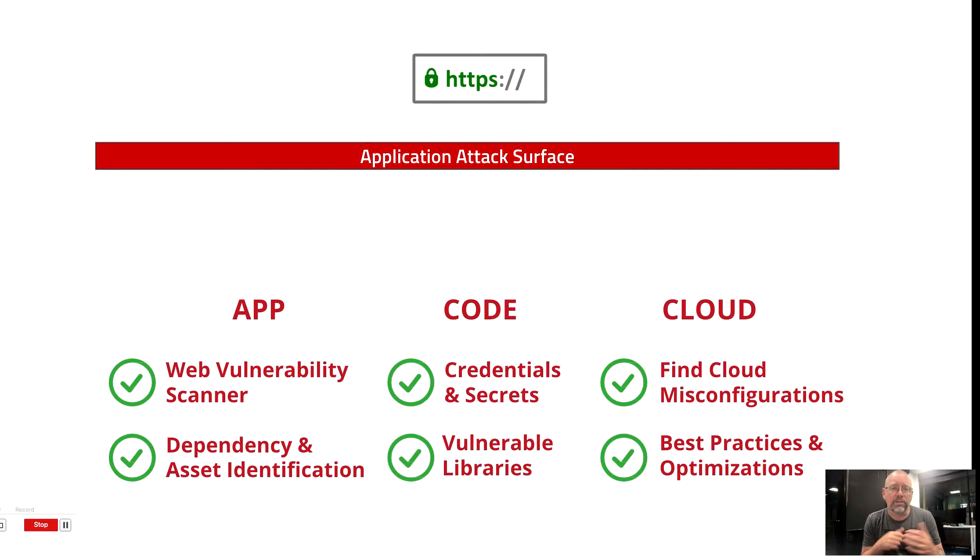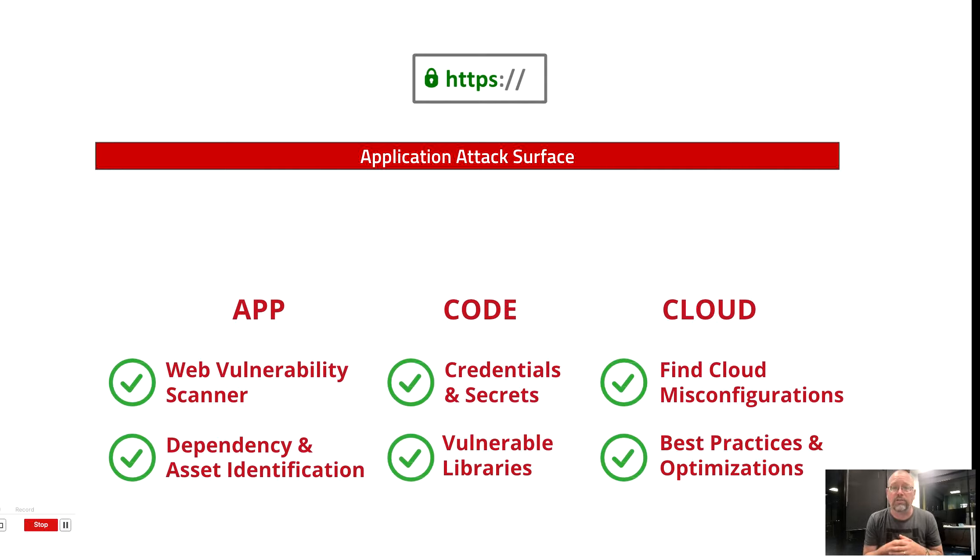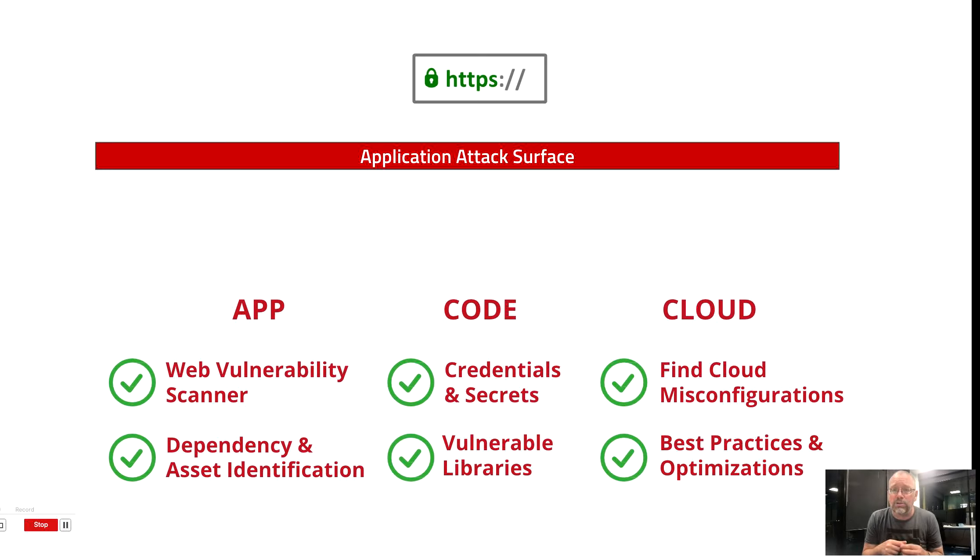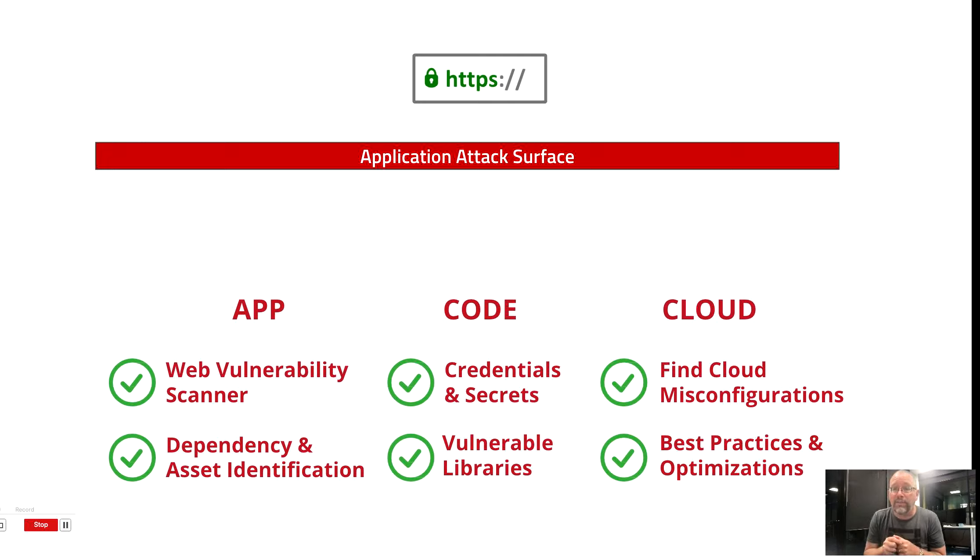Now, it's constantly scanning running web applications for our customers, and it's looking for vulnerabilities in those web applications. It also scans for issues in the application's dependencies, and it identifies new web assets as they come online.